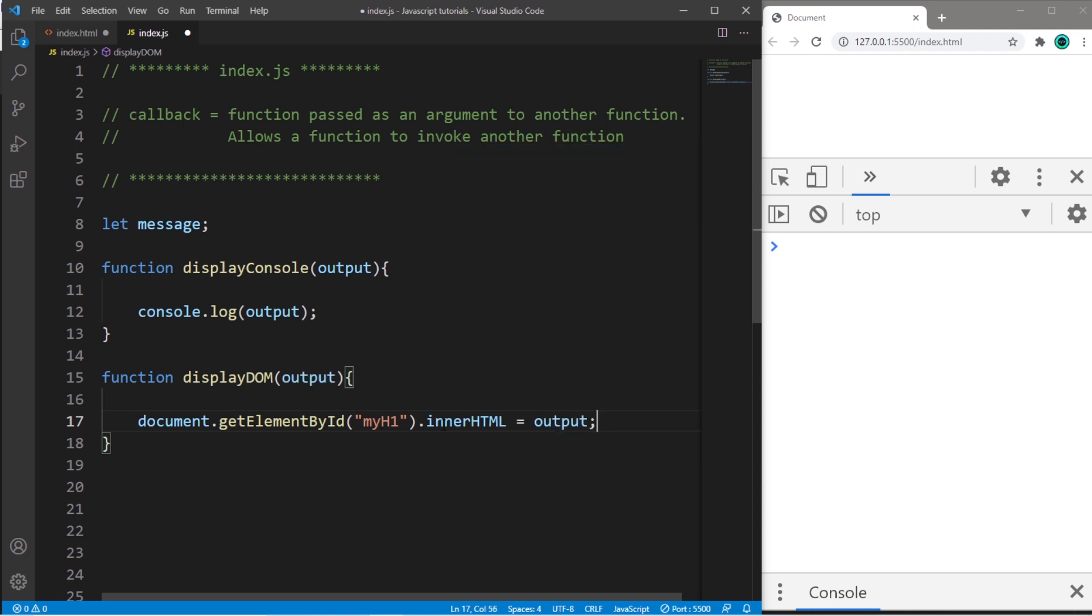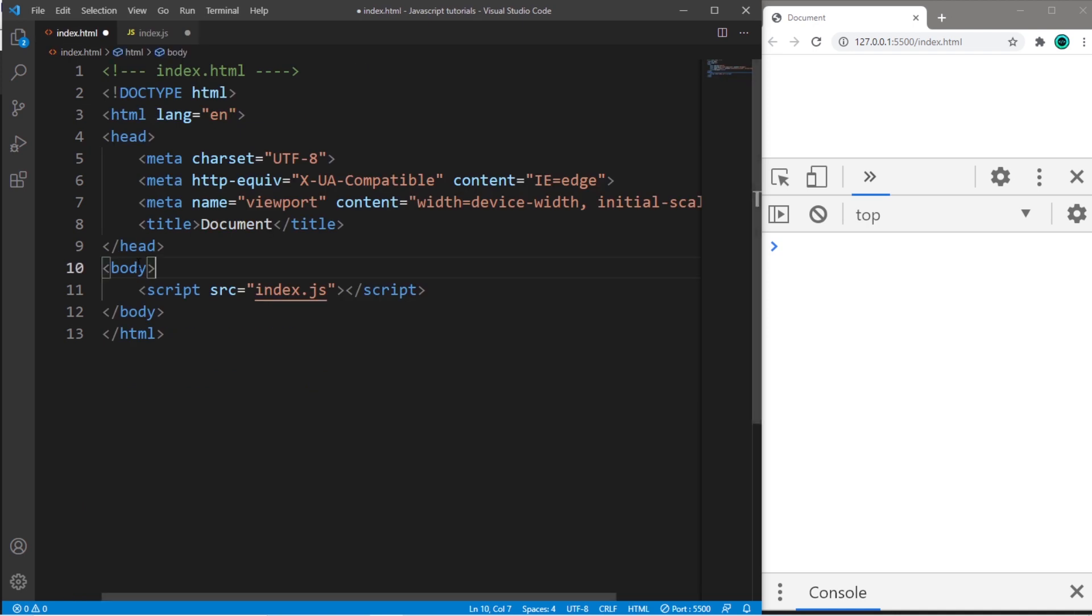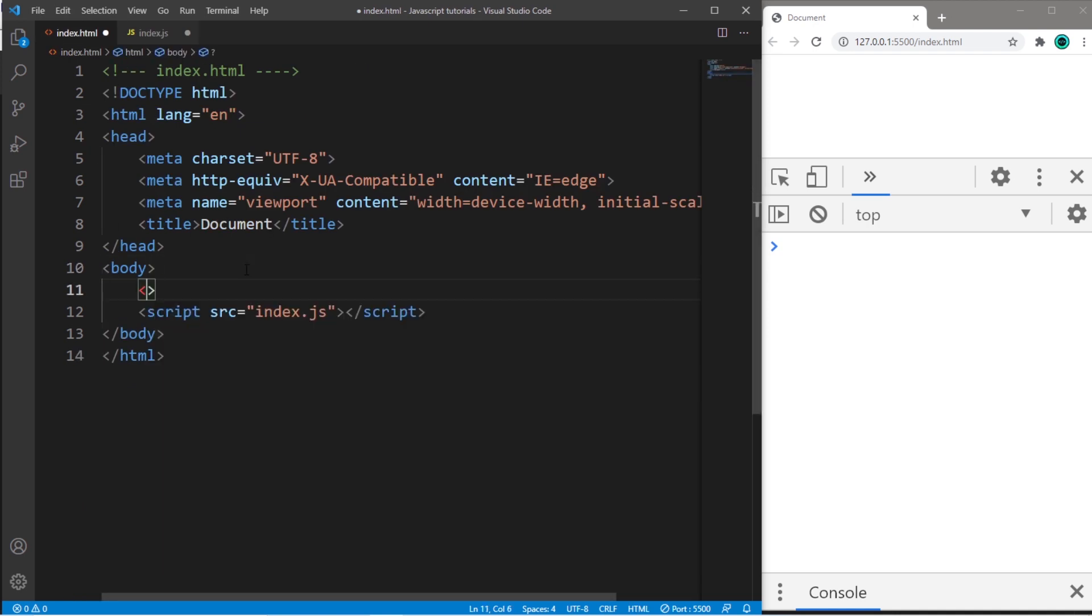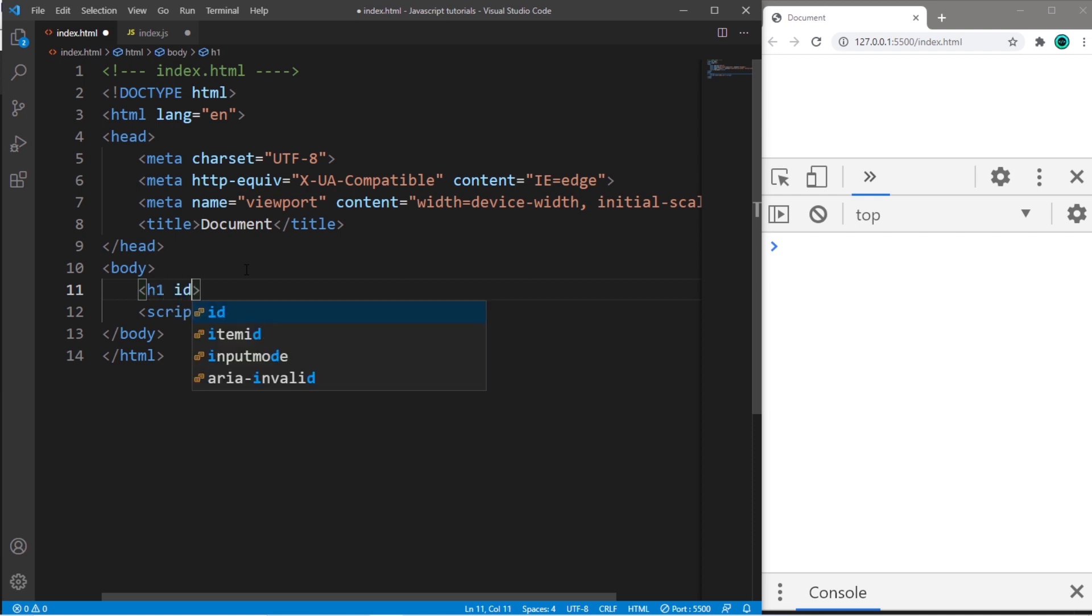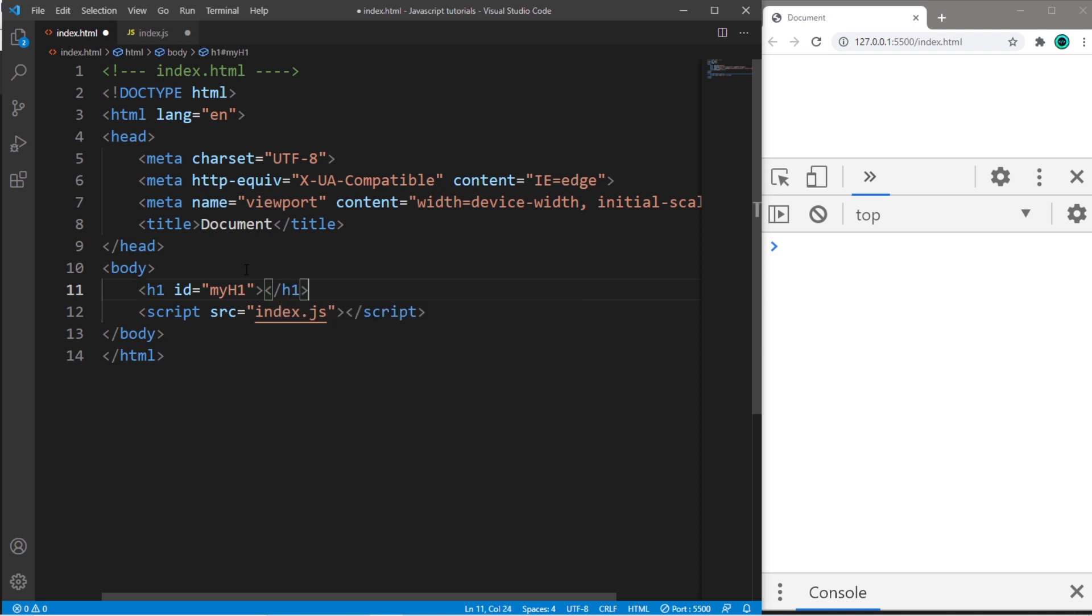Then we just need to create this tag. So head to your HTML file. This will be an h1 header tag with an ID of myH1, and then close it.